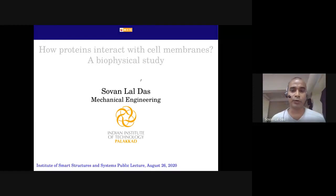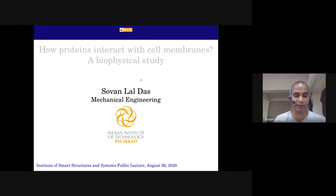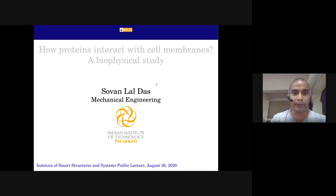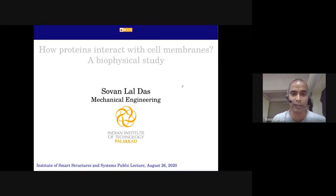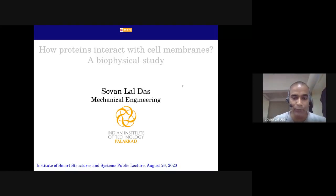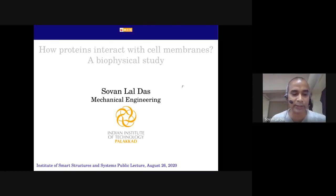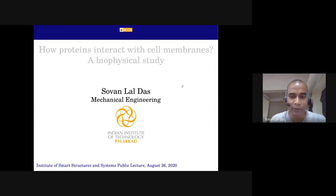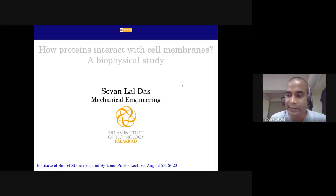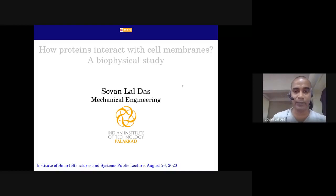I will talk about how proteins interact with cell membranes — it is a biophysical study and we couldn't do much of biology here. I will tell you the story of what we have been learning so far in this particular area. Why do we want to deal with this? Before we proceed to the actual problem, I will talk about an animal cell. I assume the participants are mostly engineers, so I will give a brief overview. Those who know about this may find it a bit repetitive — please bear with me. We will have more interesting stuff towards the end.